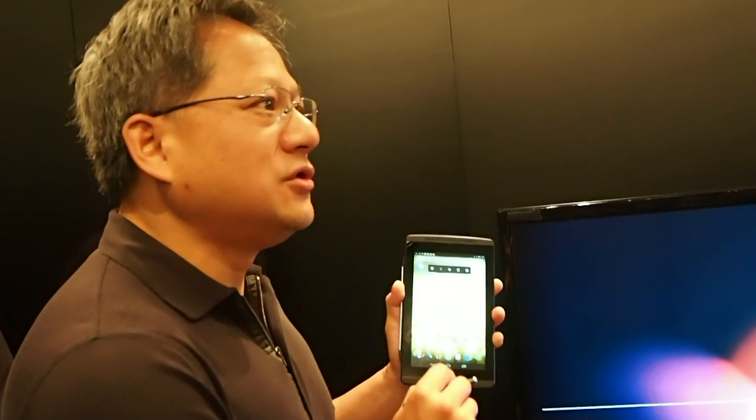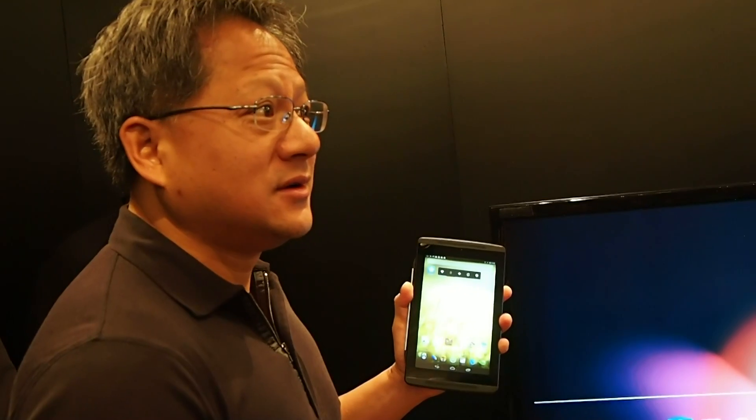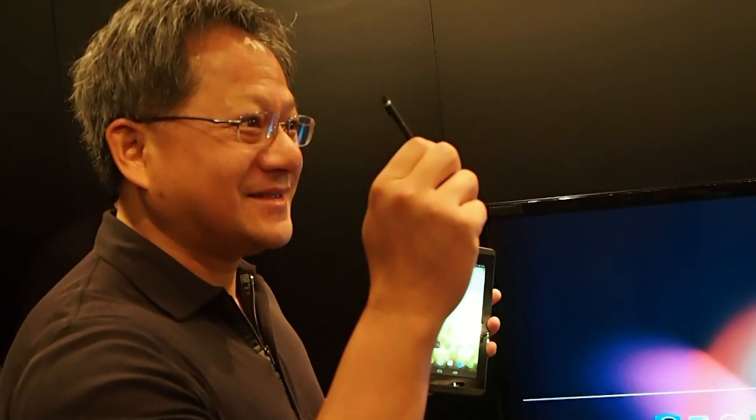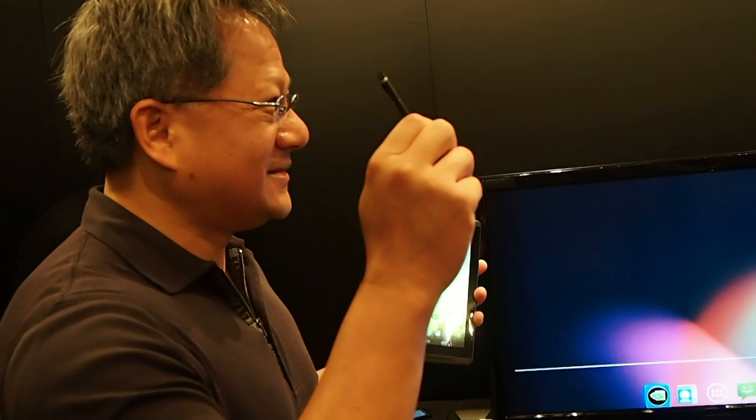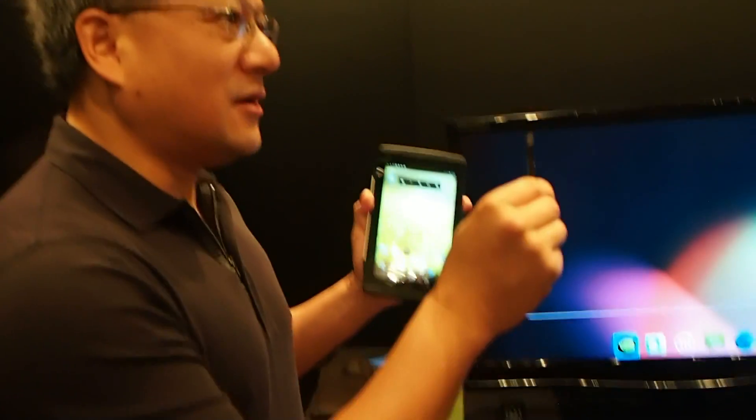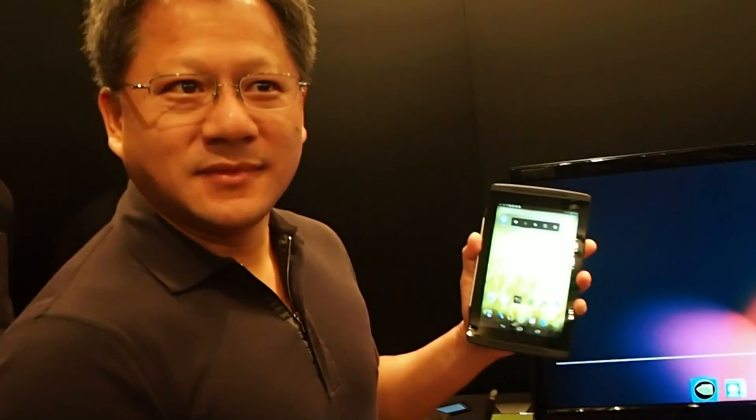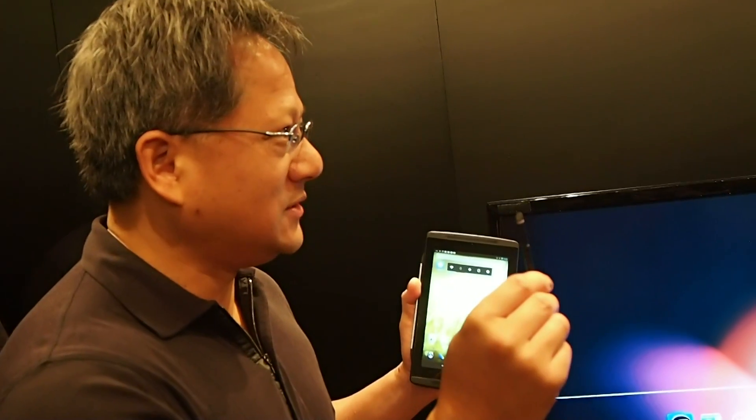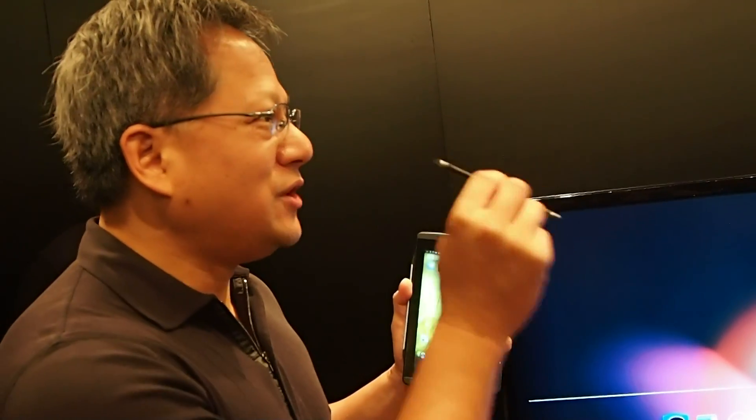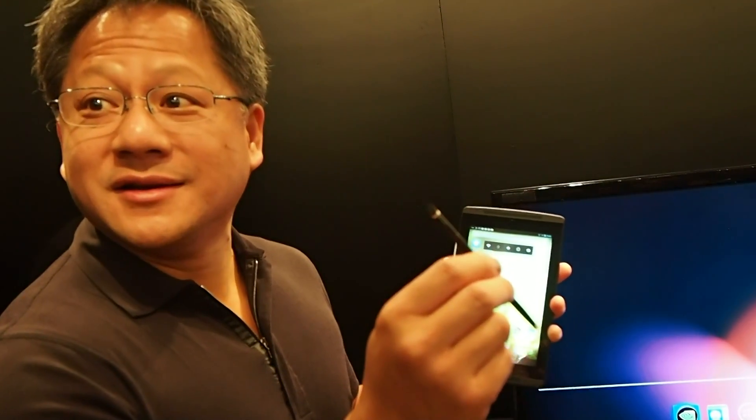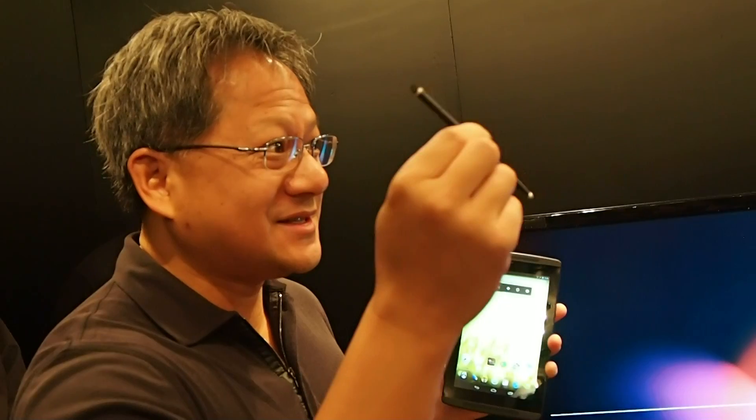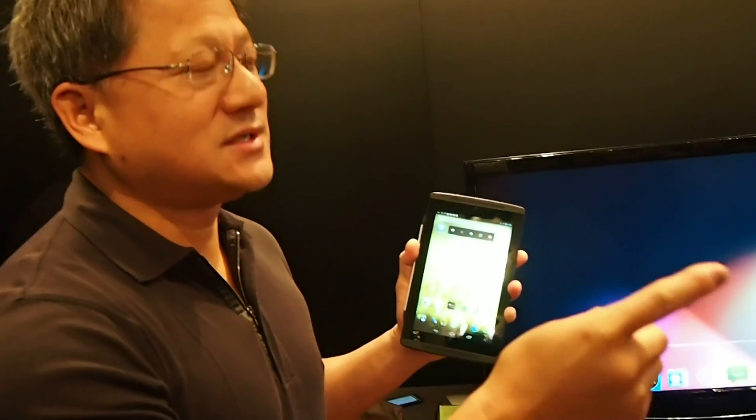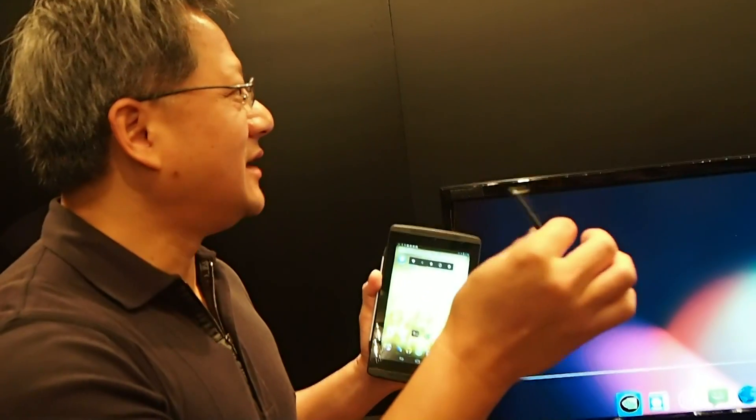I would like to show you now image processing for stylus. This is a new technology for Tegra 4. We're going to use image processing technology to reduce the cost of stylus from twenty dollars for a digital stylus to zero, just mechanical stylus.